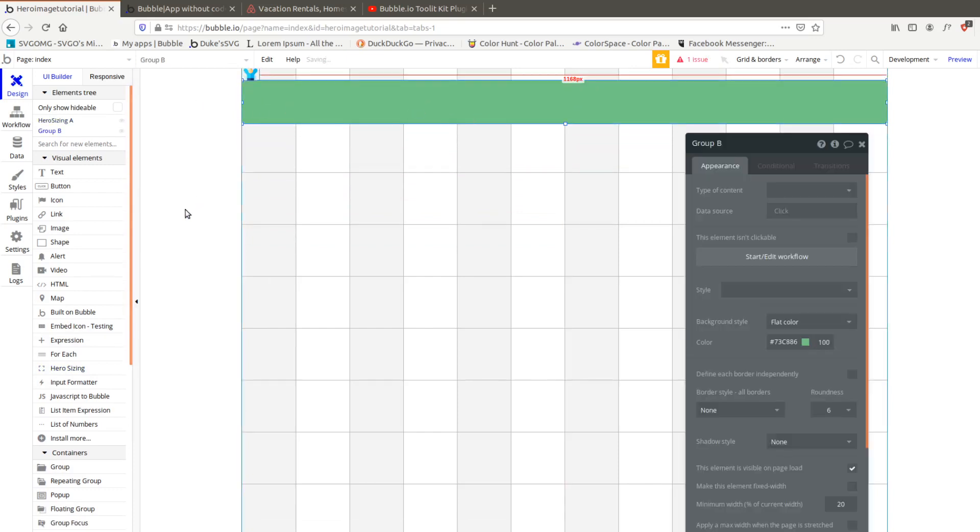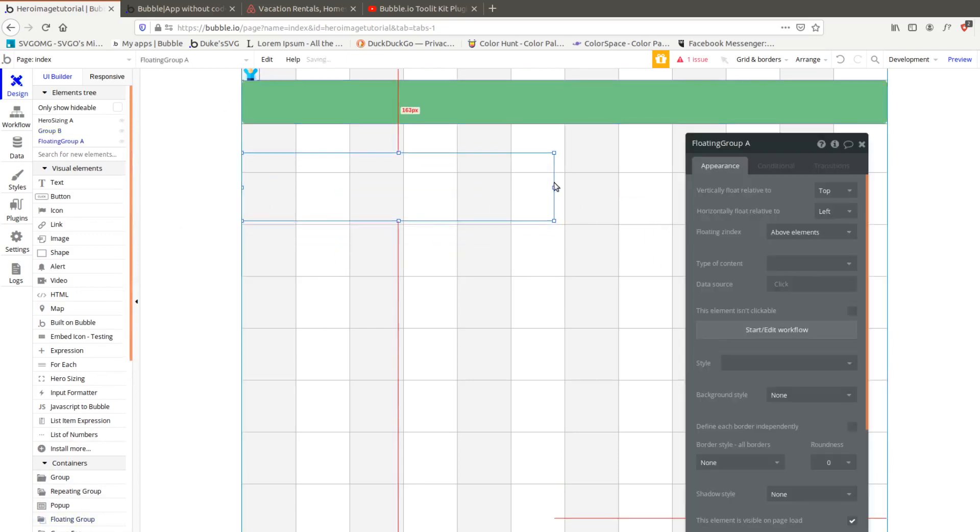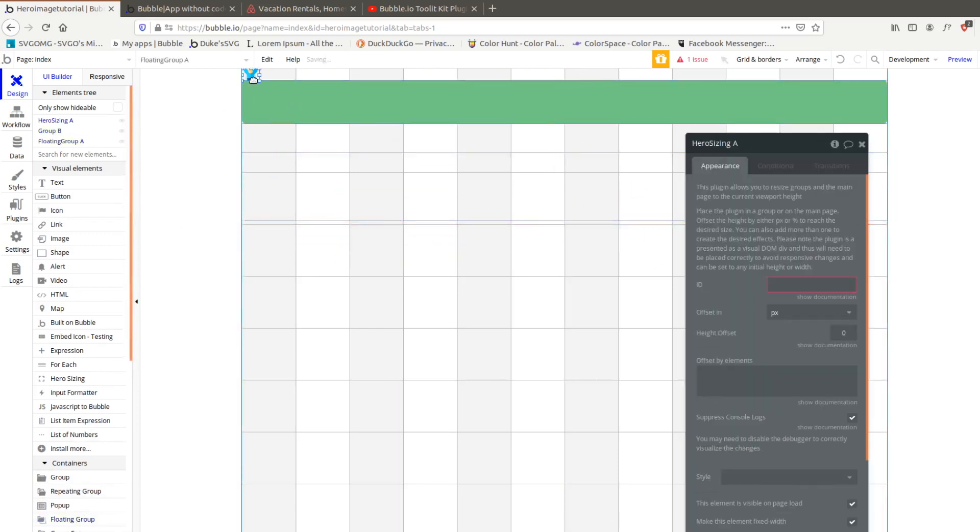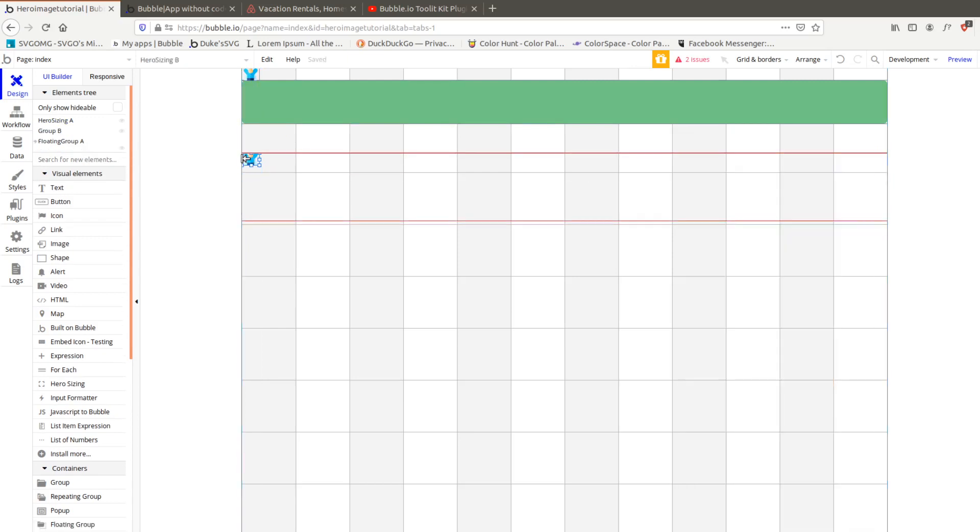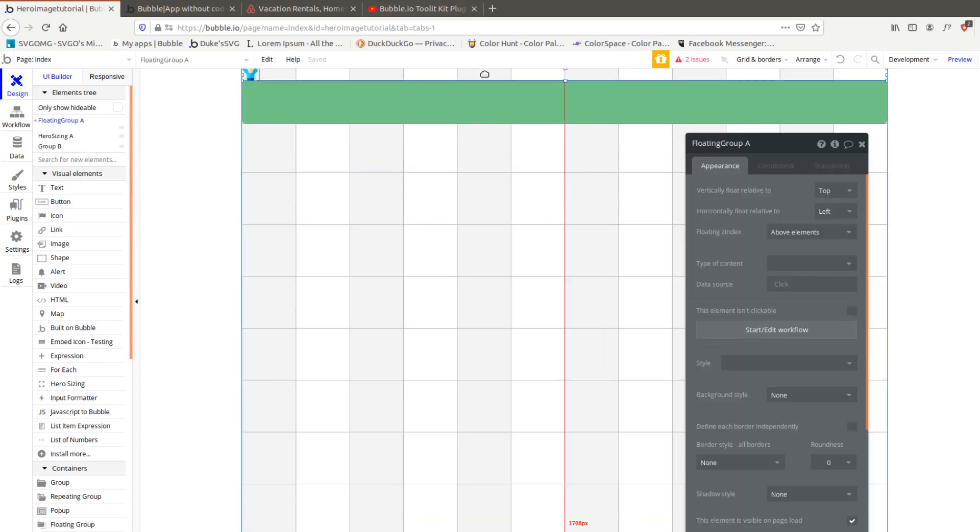Instead of just a group for a picture we're going to add a floating group and this floating group is going to function in much the same way. We're going to copy our hero sizing over, put it here, and put it up all the way to the top.